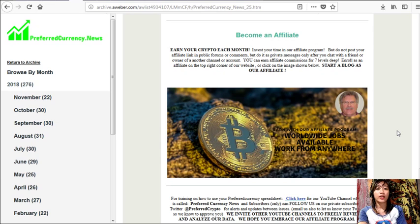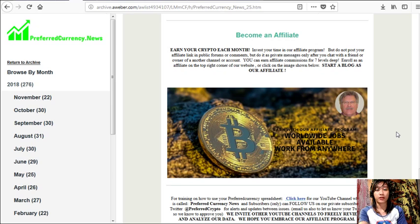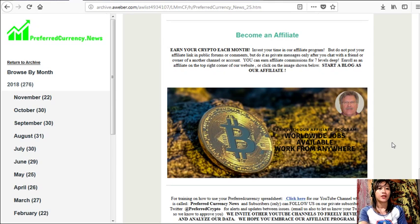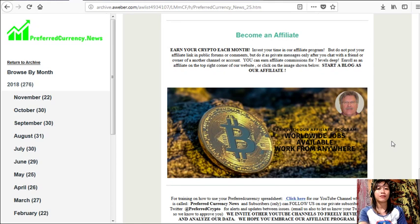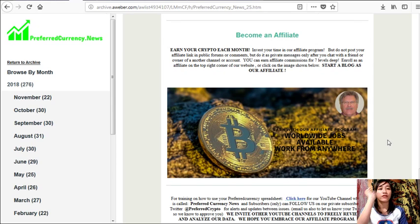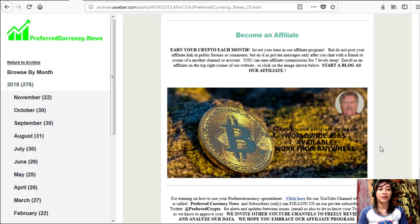Now you can invest your time in our affiliate program where you can earn affiliate commissions for seven levels deep. But here, you should not post your affiliate link in public forums or comments, but do it as private messages only after you chat with a friend or owner of another channel or account.